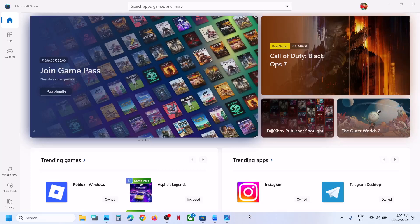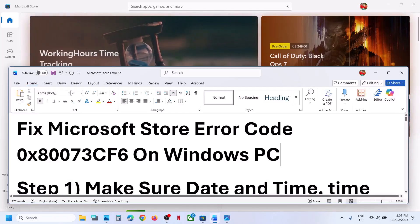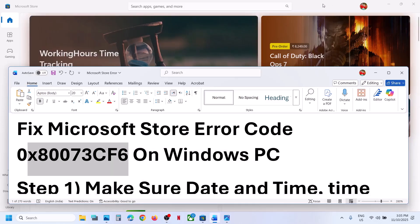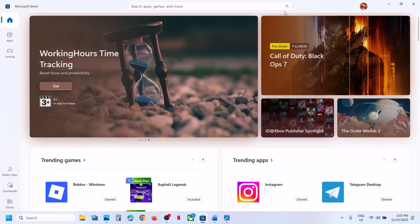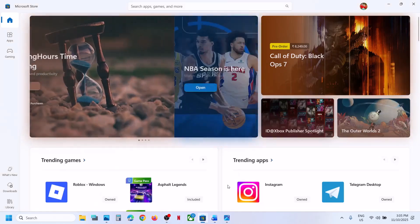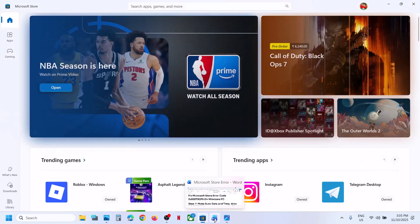Hello guys, welcome to my channel. Today in this video I'm going to show you how to fix Microsoft error code 0x873cf6. If you are unable to install an application or game from the Store, please follow the steps shown in this video.